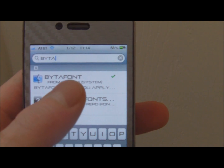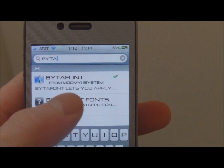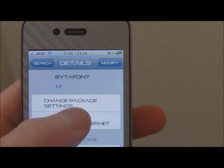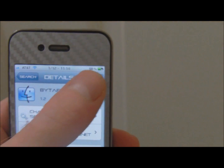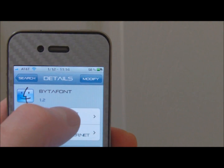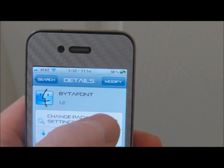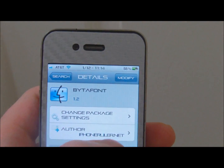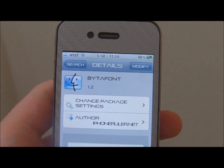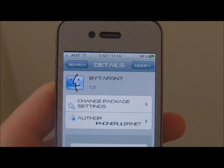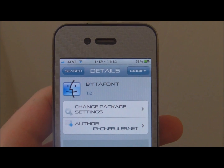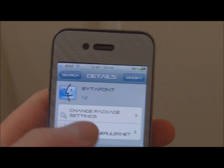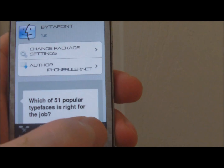It pops right up — it's from ModMyI. You can actually download that straight from the source if you'd like. Top right-hand corner, click to install; top right-hand corner again to go ahead and confirm, and it will give you a new icon on your home screen.